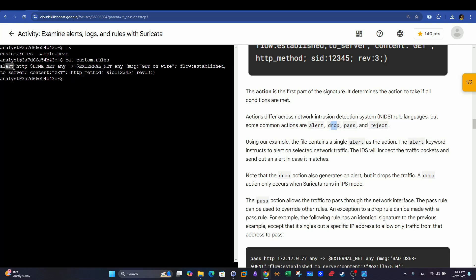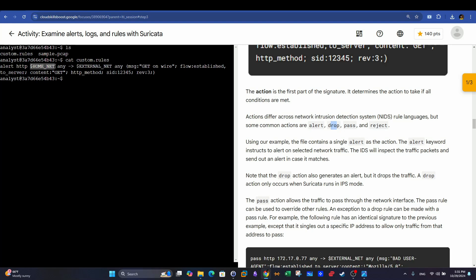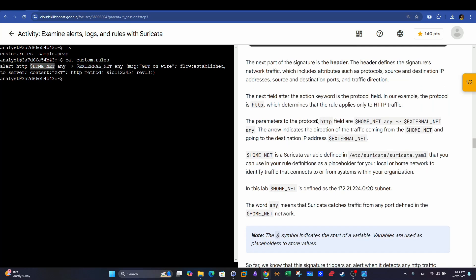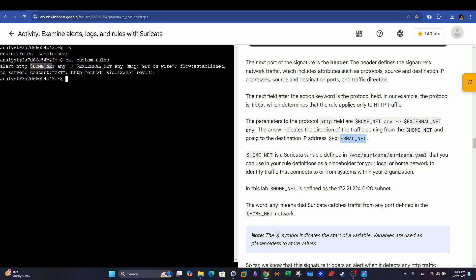Now here we have the action. Next, we have the rule header. The rule header starts with the protocol and ends with the destination port. So that's the part where we examine the header. The header starts with the protocol being examined. Next, with the source IP address or the source network. In this case here, there is a variable named HomeNet that's used to indicate the address of the home network. Basically, it is indicated in the coursework here that these names or these parameters can be specified in a separate file. It is located under /etc/suricata/suricata.yaml.